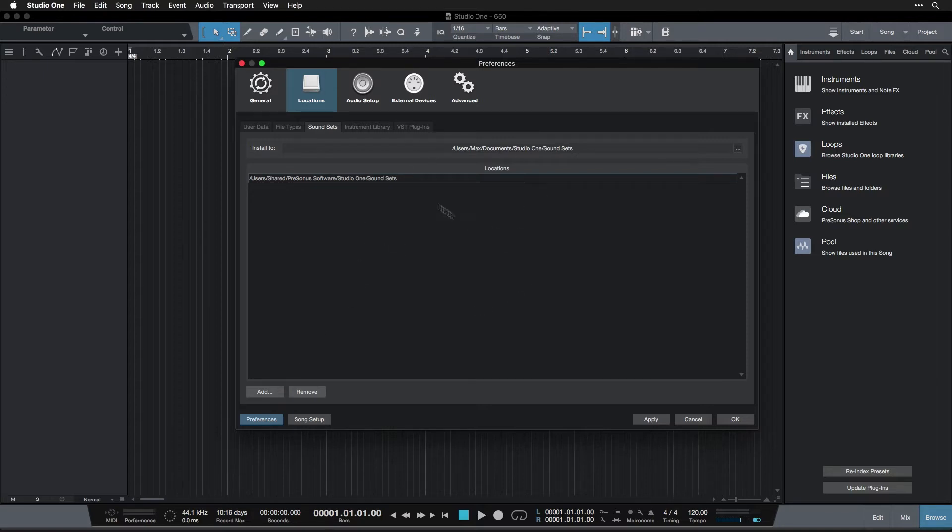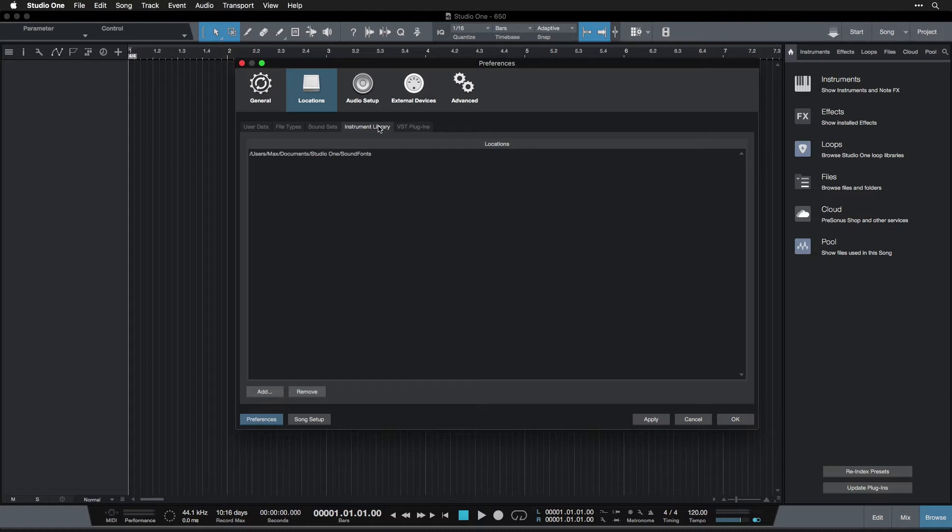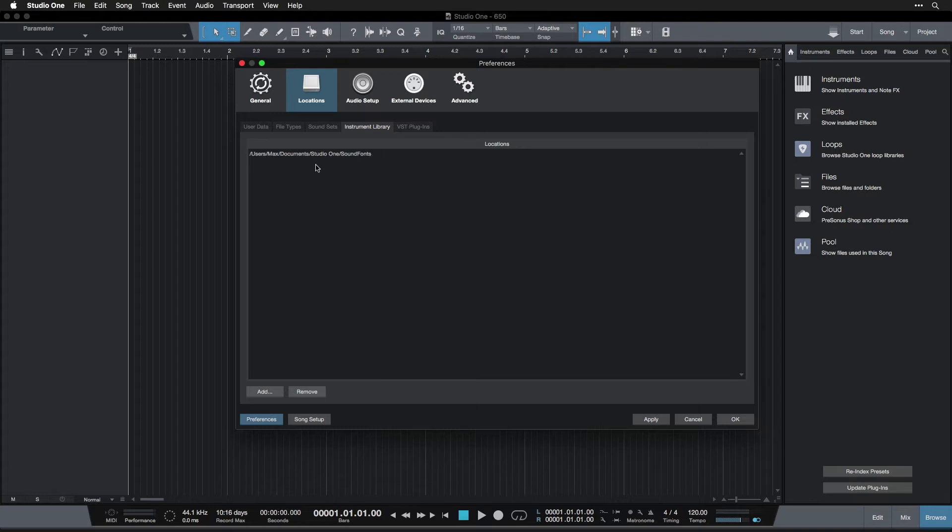This is the same with the instrument library stored as sound fonts. There's a Studio One, in your Studio One folder in Documents, as a Sound Fonts folder. Again, this is just the default location. I would just leave it like that, nothing to worry about.